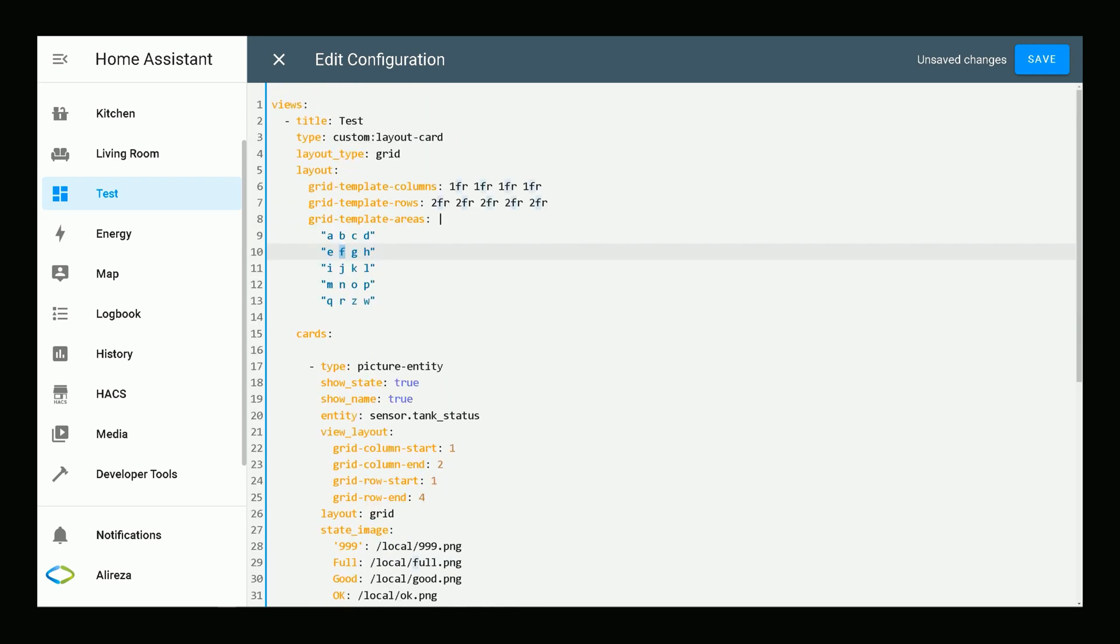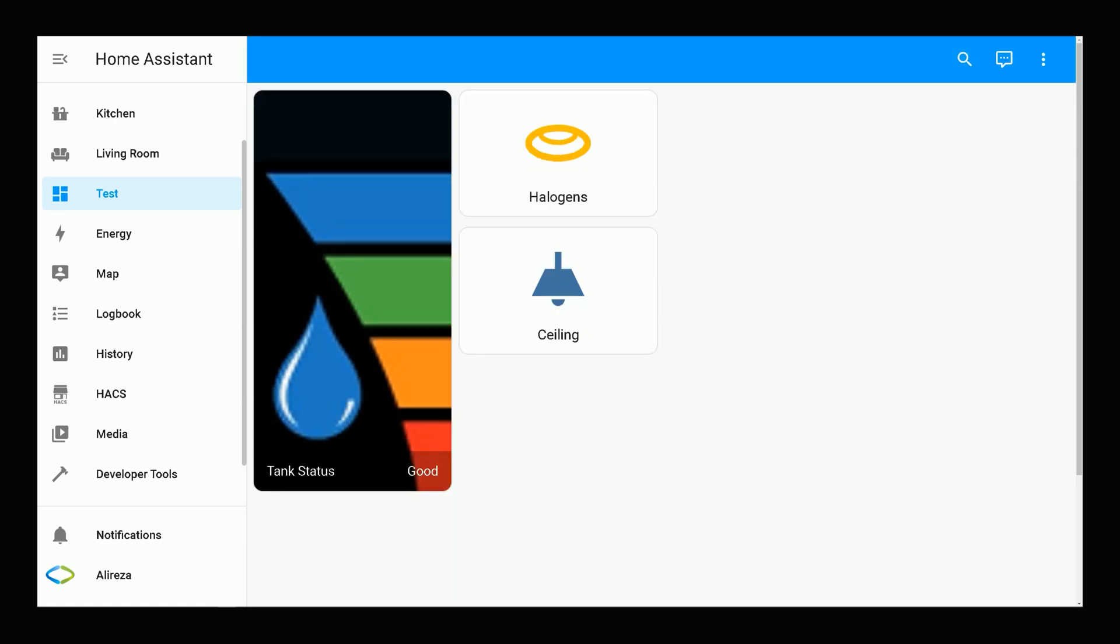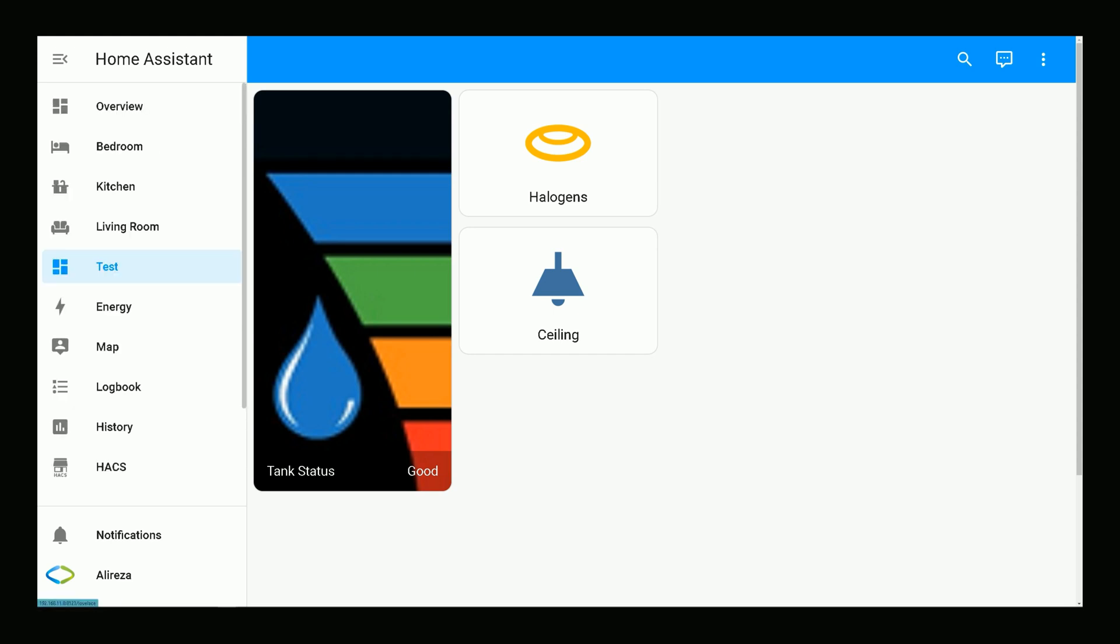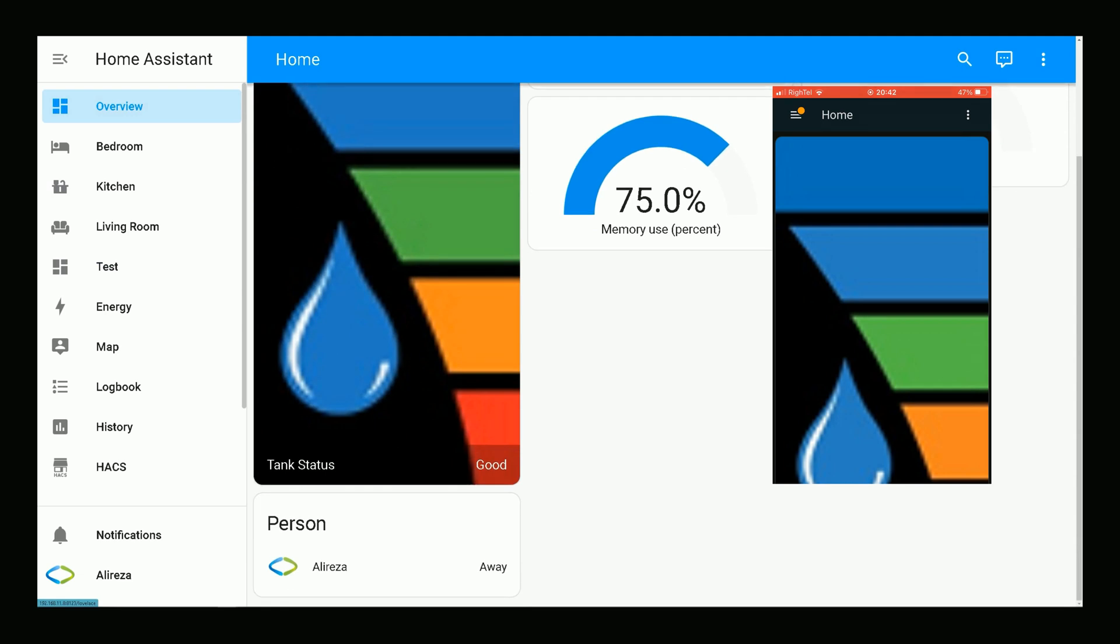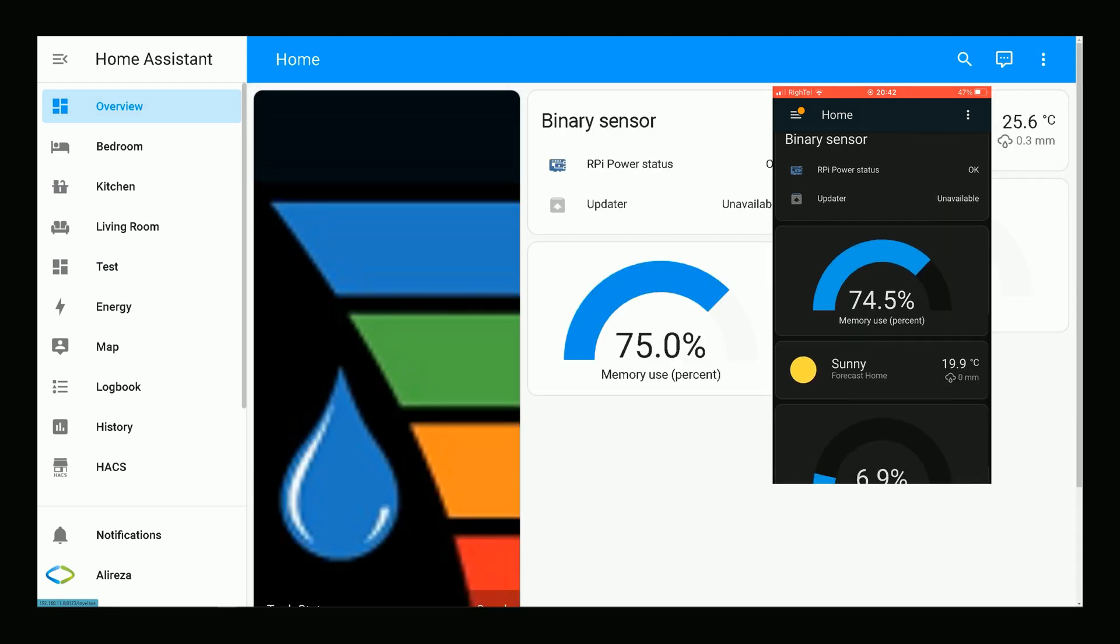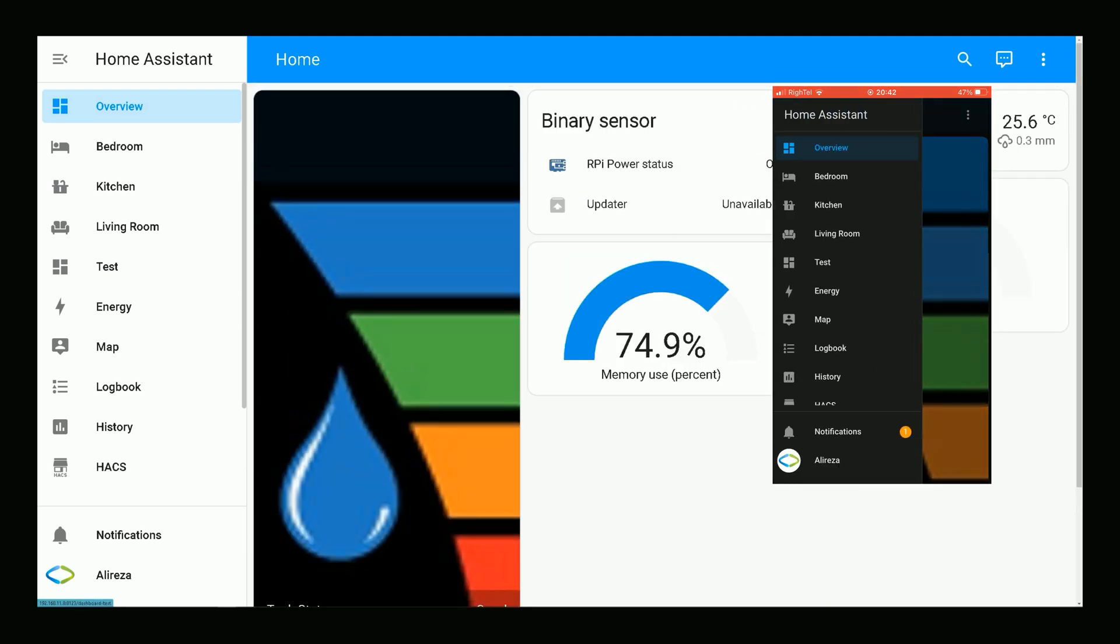That's it. You can add more cards and customize each of them by the way I described in this video. After editing the file of your dashboard, click Save. Then I close the Edit Configuration page, click Done.